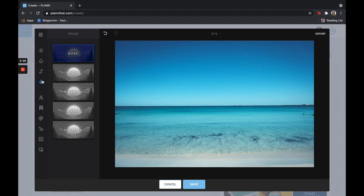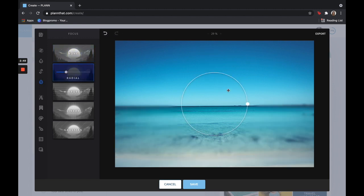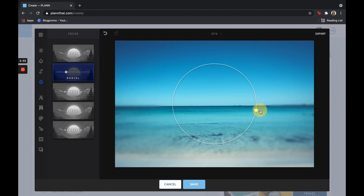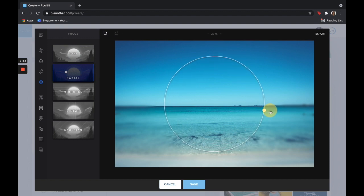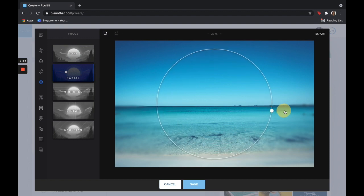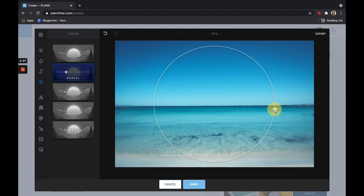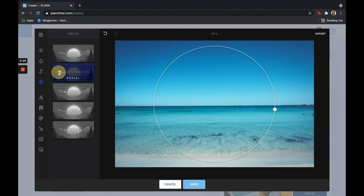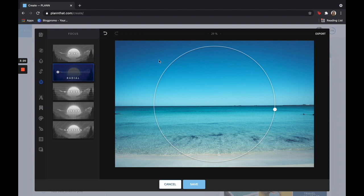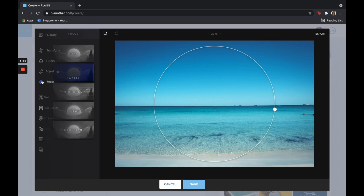When it comes to focus, you can play around with what you want in focus and you can adjust how small or big you want that focus to be. Again, you can always adjust how intense or subtle you would like it. This is a really great hack if you are taking photos on your iPhone, for example. Any really nice quality lens usually has a really great depth of field which creates this contrast between what's in focus and what's not in focus. And so using this to kind of trick the eye and make it look more like a professional photo is really helpful.